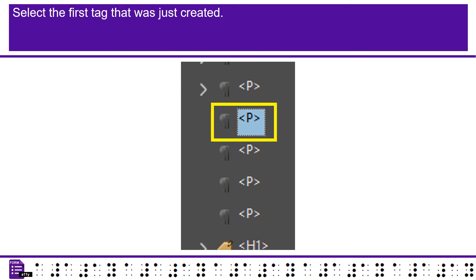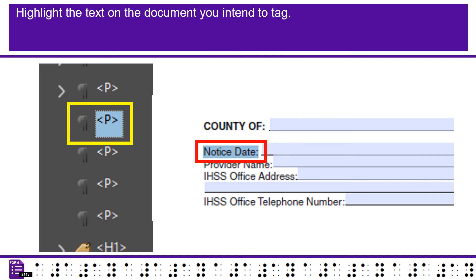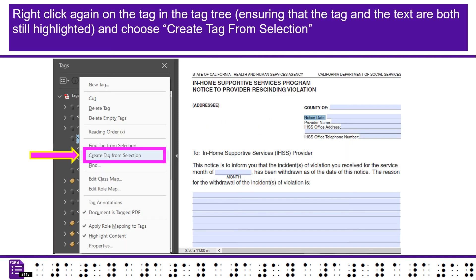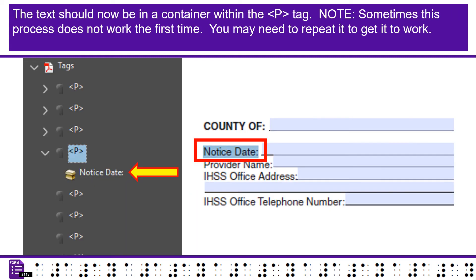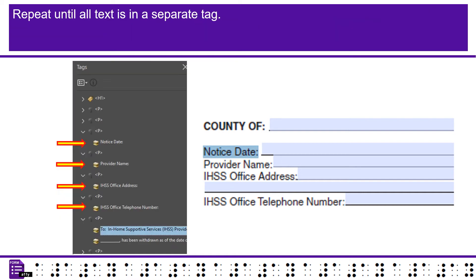Select the first tag that was just created. Highlight the text on the document you intend to tag. Right click again on the tag in the tag tree, ensuring that the tag and the text are both still highlighted, and choose create tag from selection. The text should now be in a container within the P tag. Note, sometimes this process does not work the first time. You may need to repeat it to get it to work. Repeat until all text is in a separate tag.